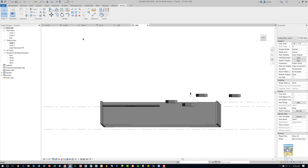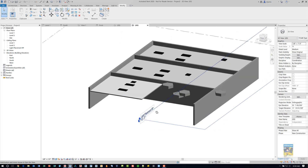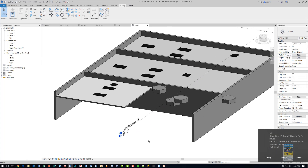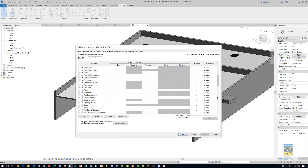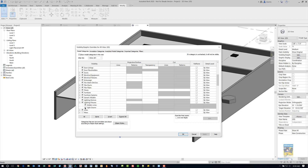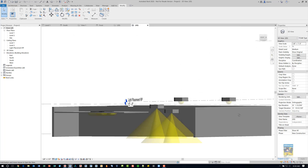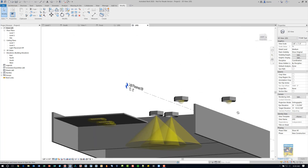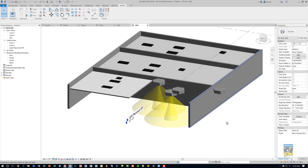Looking at this in 3D, we can see what's going on. If I open the Visibility Graphics dialog box, scroll down to Lighting, expand it, and turn on the light source, you can see the light source is shining. That's how you place light fixtures in a ceiling and not in a ceiling with regards to a reference plane. Thank you very much for watching.